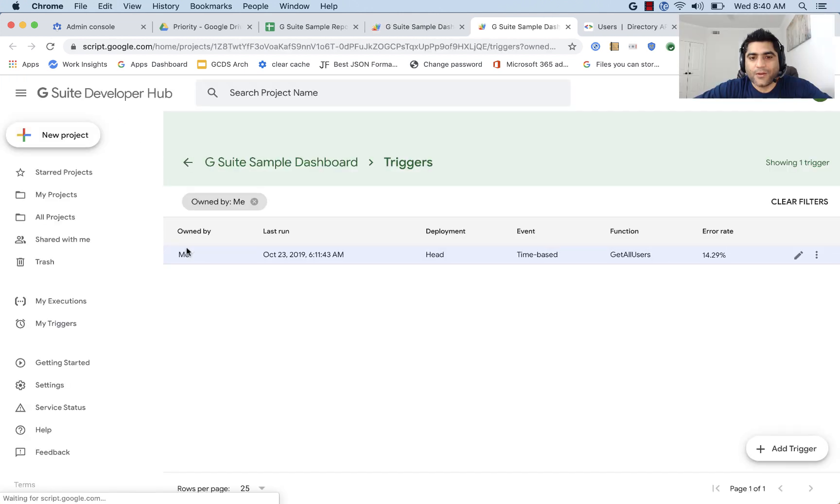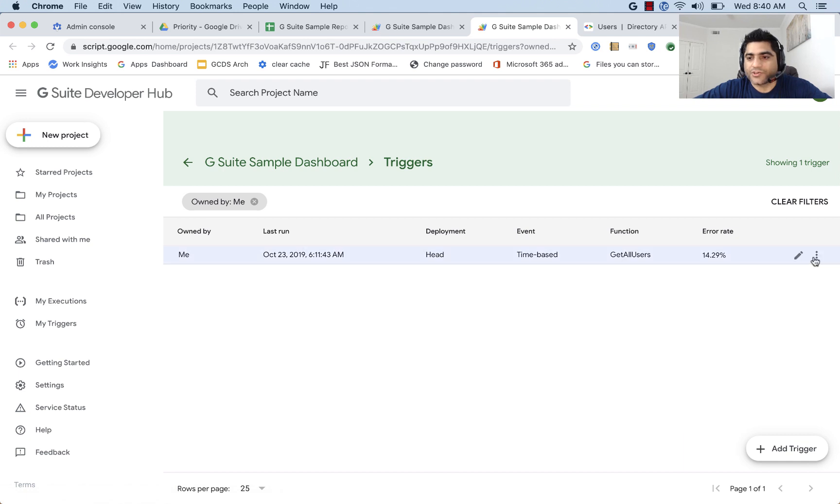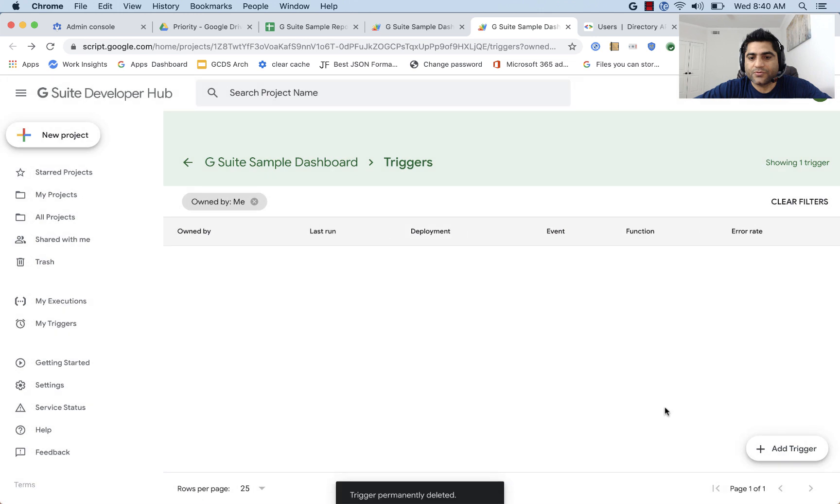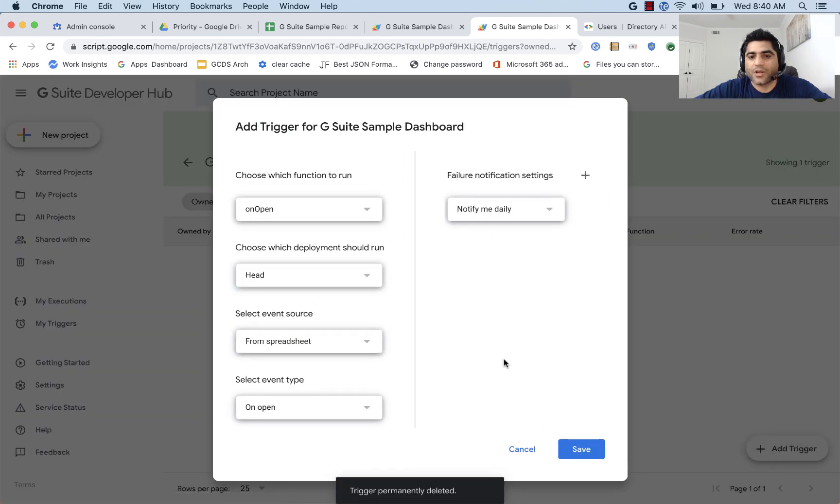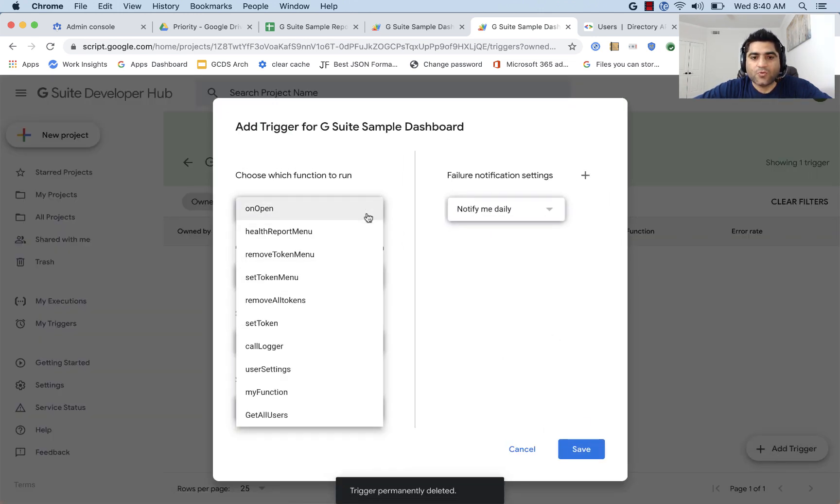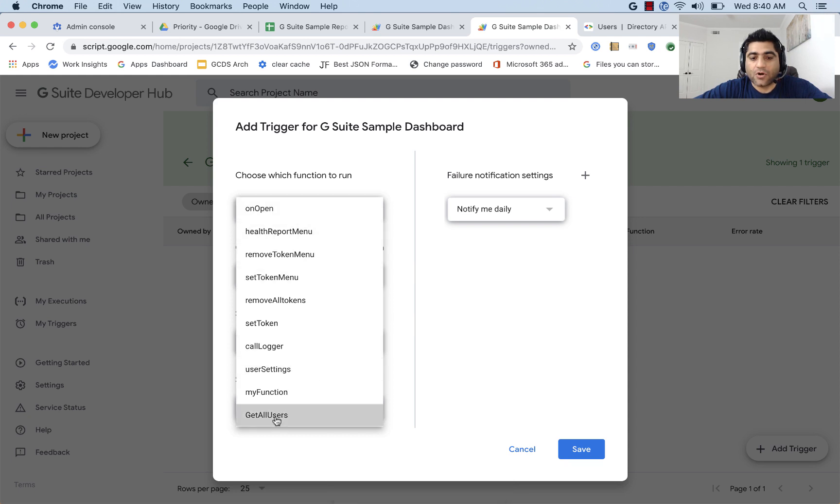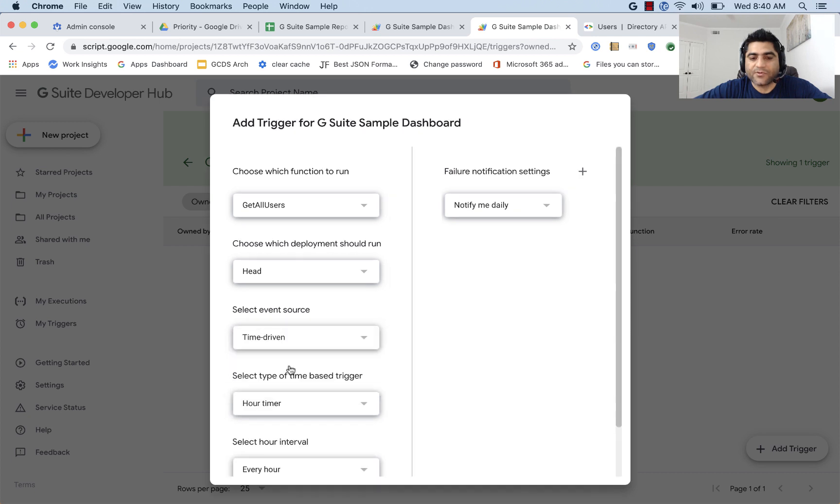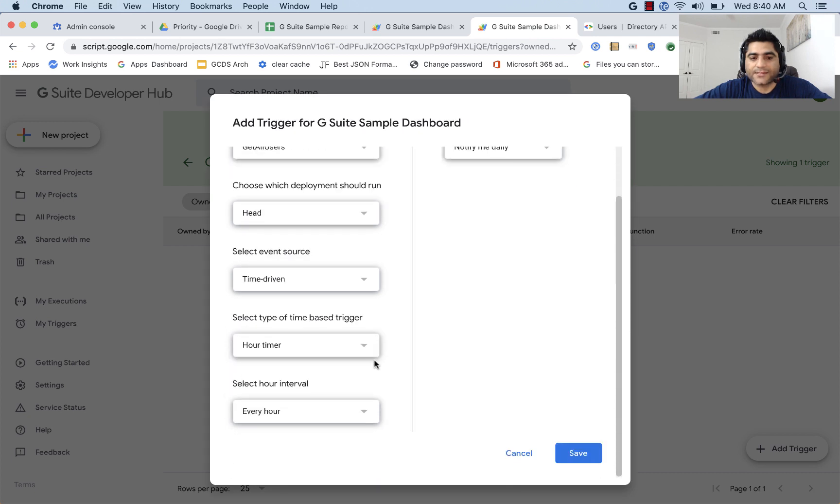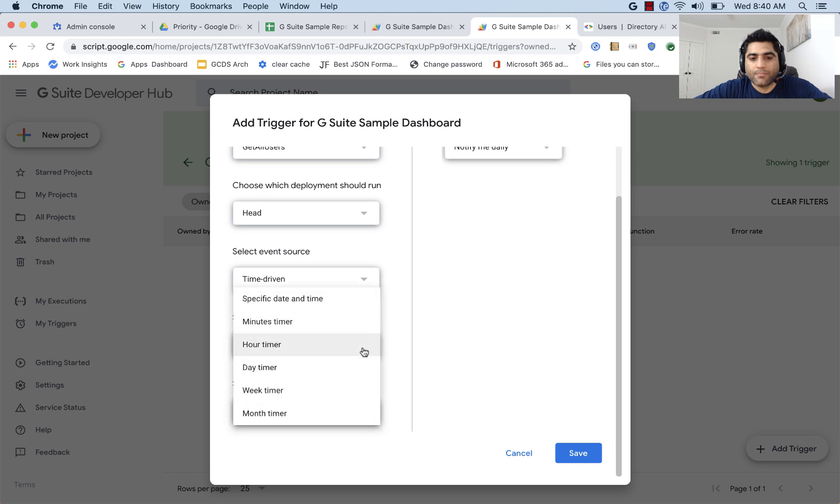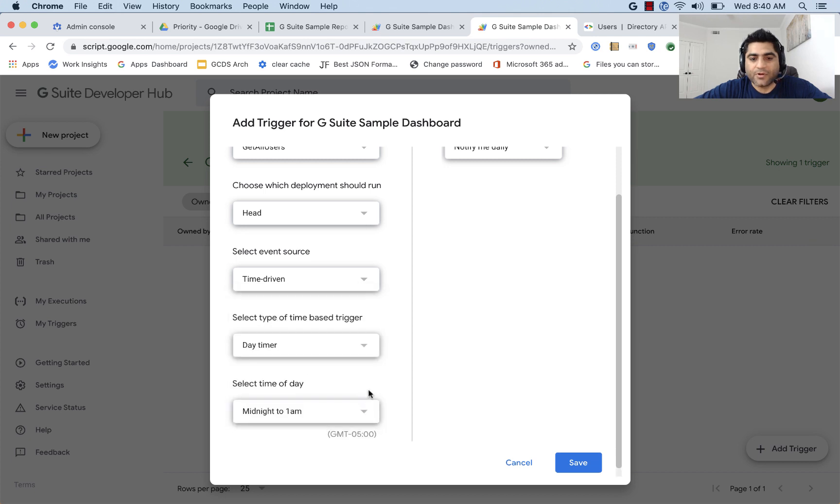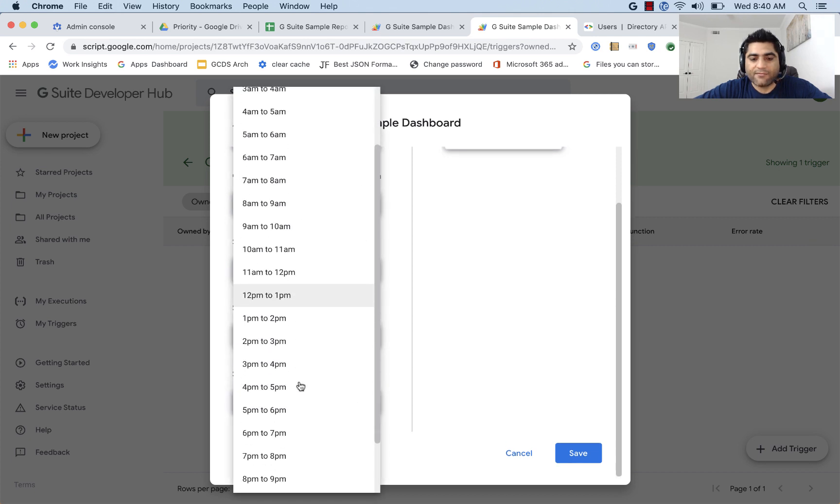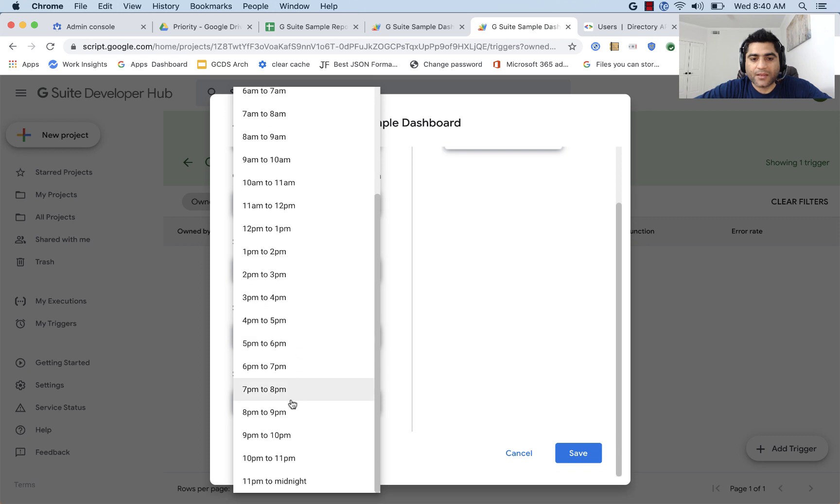So what we can do is, we can go to Apps Script Triggers, and we can create a trigger. I've already created one, but I can delete this one and show you how would you create that. So once you're here, you will click on Add Trigger, and then you will select your function. Our function was Get All Users, and let's, instead of spreadsheet, let's make it time-driven. And let's say that this will be running, let's say day timer, and let's say that every morning, it should be running, let's say 5 a.m.